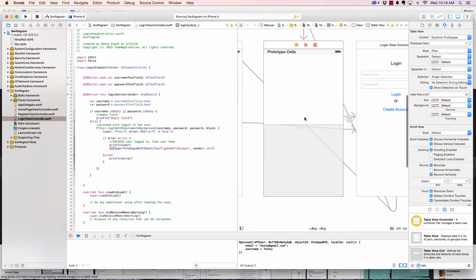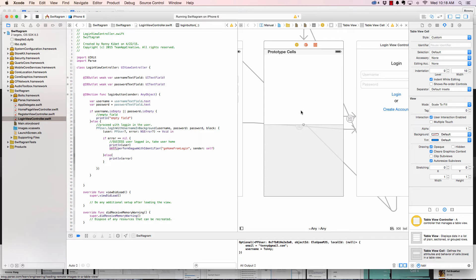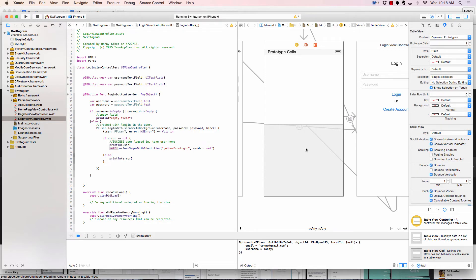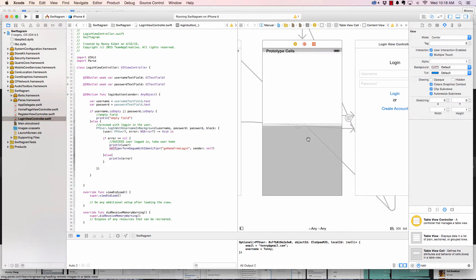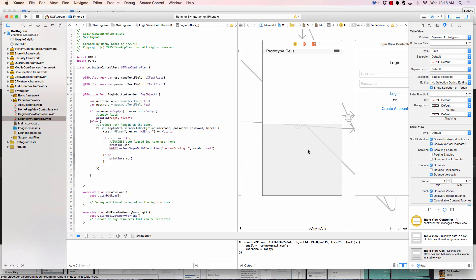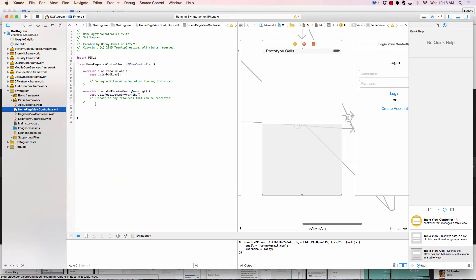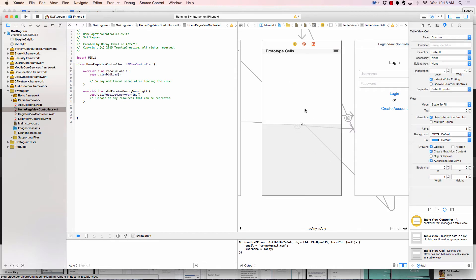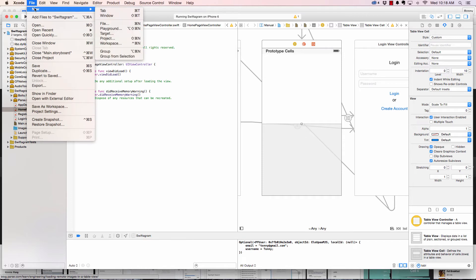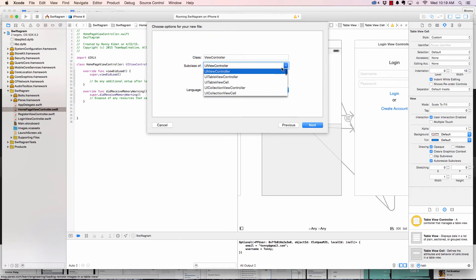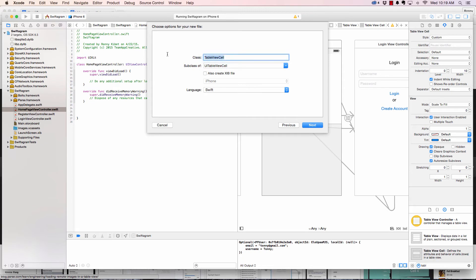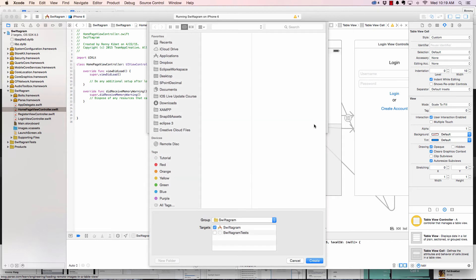This cell needs to be controlled as well. We're going to create a file to control the cell. The table view will be controlled by the home page controller, but for the cell we create a separate file. Click Next and instead of UIViewController, choose UITableViewCell. I'll call it 'SingleRowCell', save it.